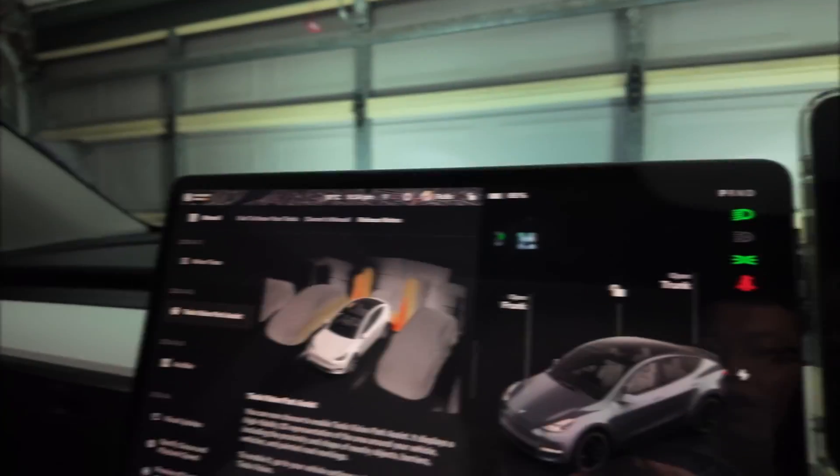Hey guys, welcome back to the channel. Today we are going to be looking at the latest Tesla update that's come onto our Model Y — it is version 2024.14.7. Recently there was an update that gave Tesla Vision Park Assist onto a lot of cars, and it's finally come onto the Model Y, at least for cars with the AMD Ryzen chip. Let's flip the screen and give it a test.